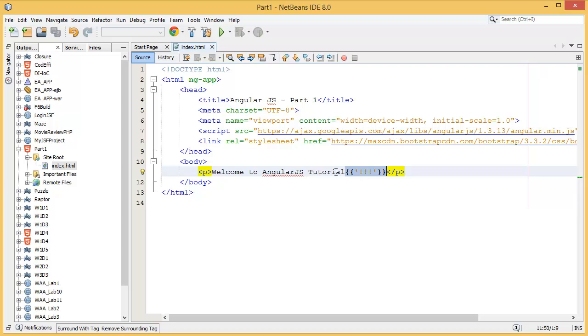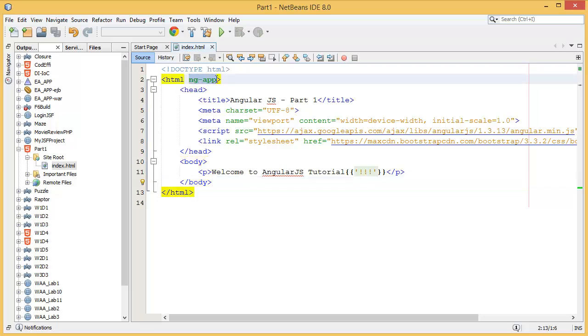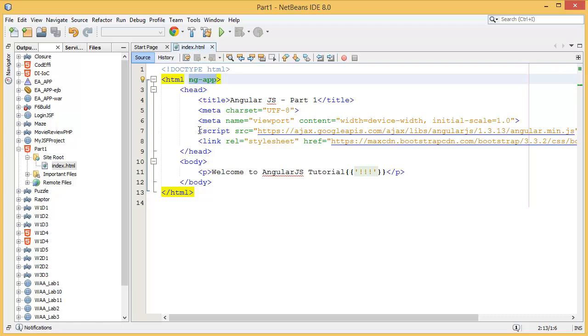So in this lesson, what you have learned: you have learned what you have to add at the HTML tag, which is ng-app. That means this tells the HTML document that we are going to use AngularJS inside of the HTML. And you also learn how to add your script, I mean AngularJS script, in the project.